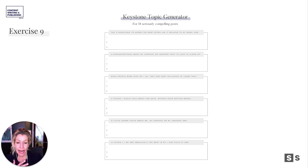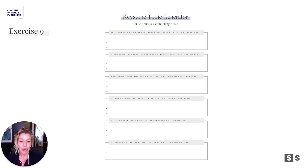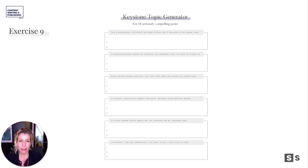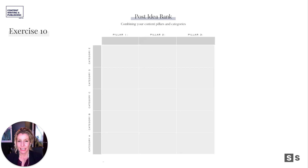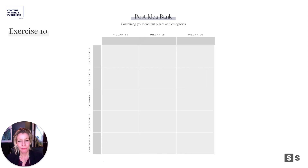Three things that I or we are absolutely the best at in our field, in this crowded market, or in our city. Find a way to say those in a modest but also really compelling way. And then finally, exercise 10 is that post idea bank.